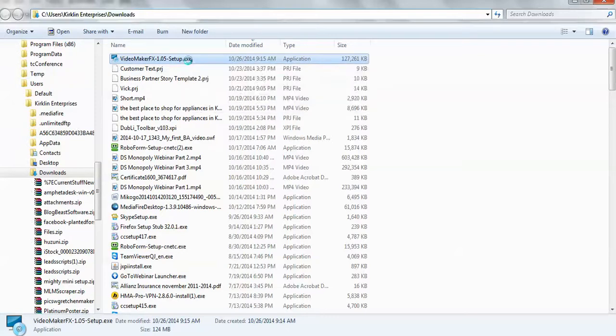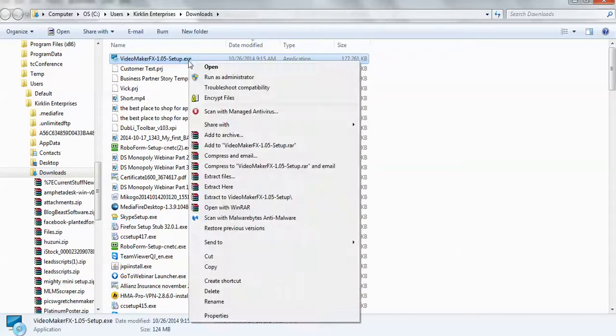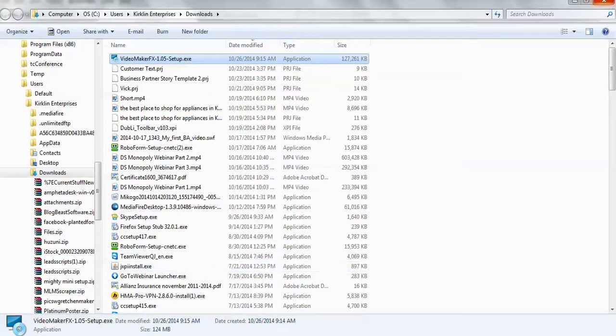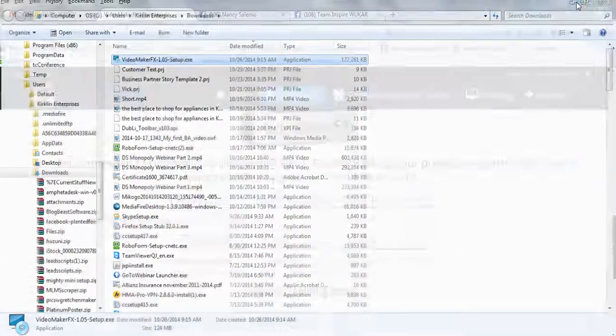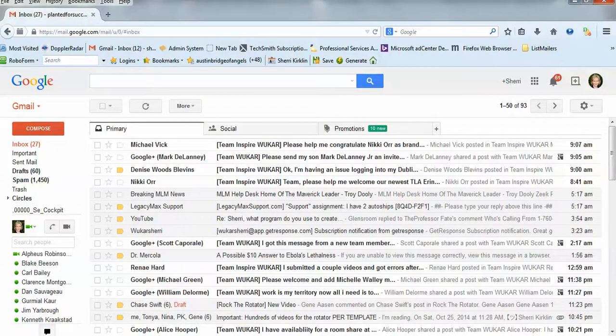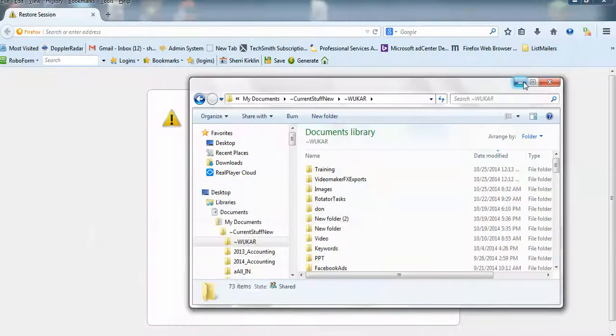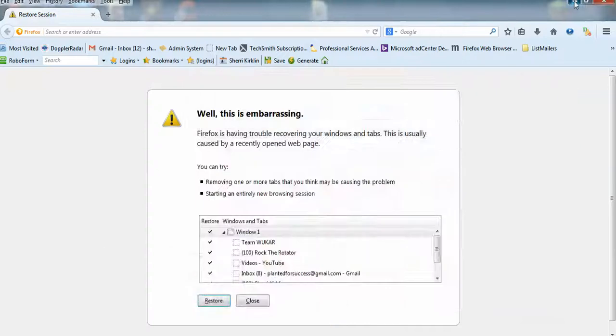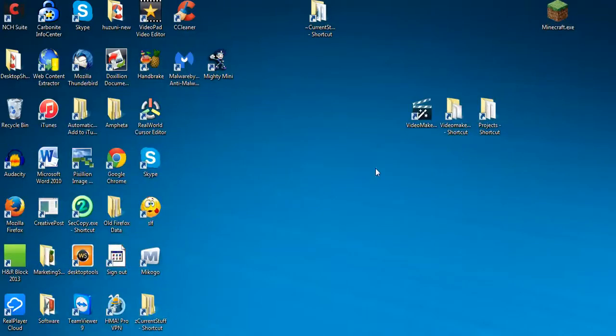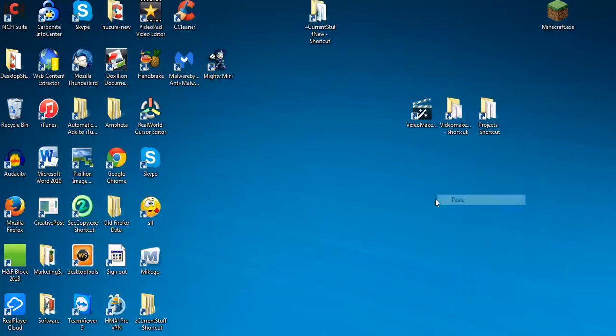Or you can simply copy this executable by right-clicking and do copy. And then you could just literally paste it onto your desktop. Sorry, I've got a thousand things open here. You could right-click and paste it right here to your desktop so you know where it is.